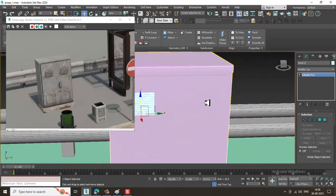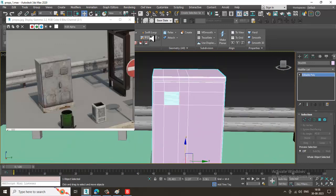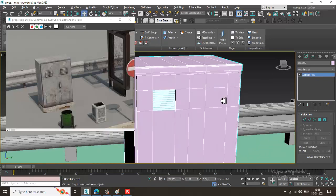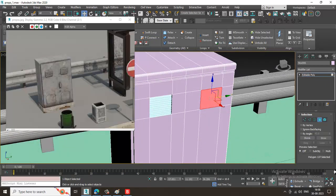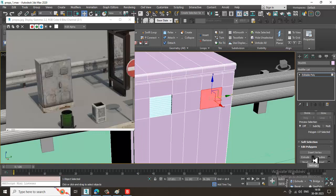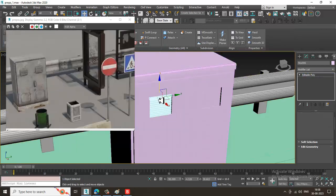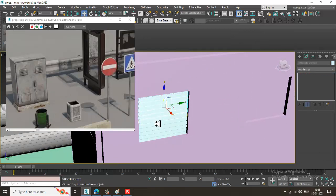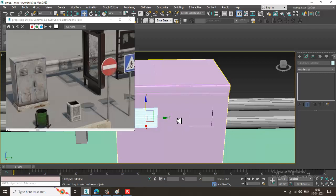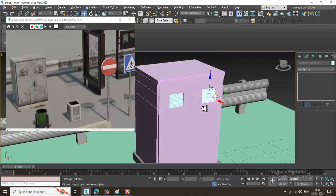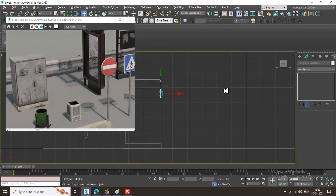In the same way, we can do it on the other side as well. Put some loops, select the polygons, and slightly extrude inside a bit. Select all of these and duplicate them. Let's create a handle — save the file first.